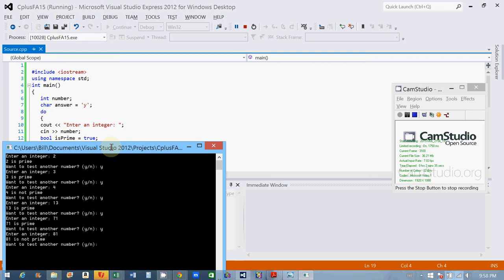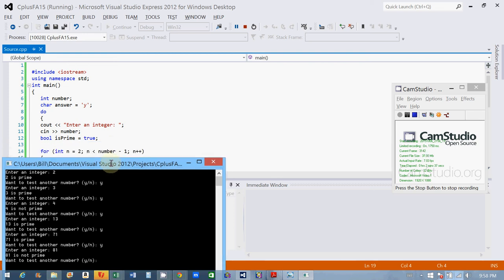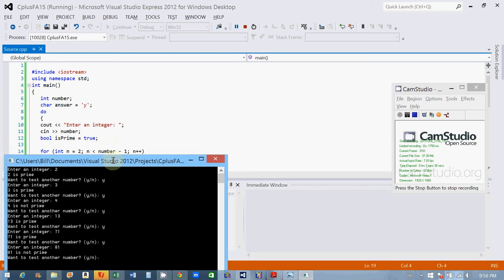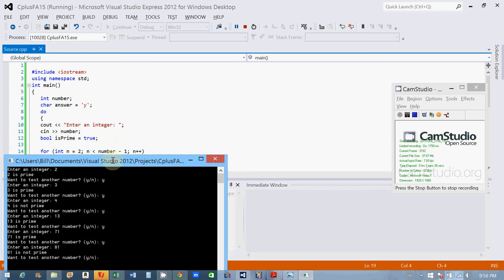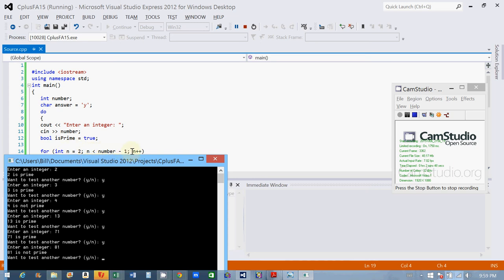So I've got a for loop, and I'm going to use a counter, int n equals 2, that's my starting point, n less than number minus 1. So we're going to go, so if the number entered is 15, we're going to test from 2 to 14. And we're going to divide number by 2, 3, 4, 5, 6, 7, 8, up to 14, n minus 1. And that will determine if the number is divisible by any number other than itself, n1.